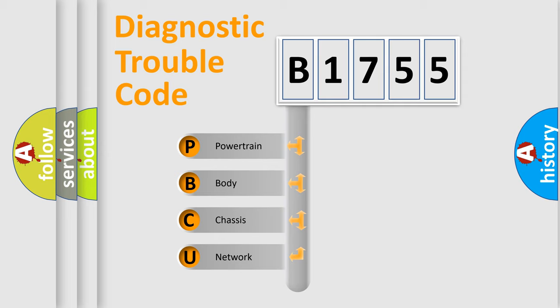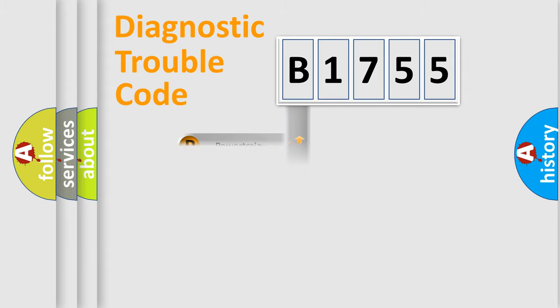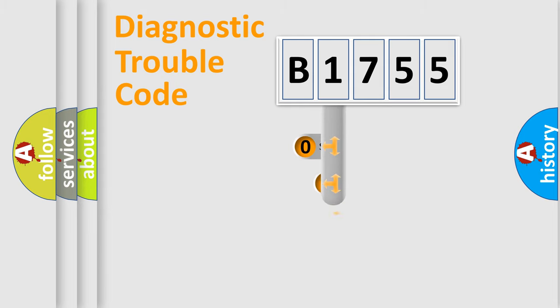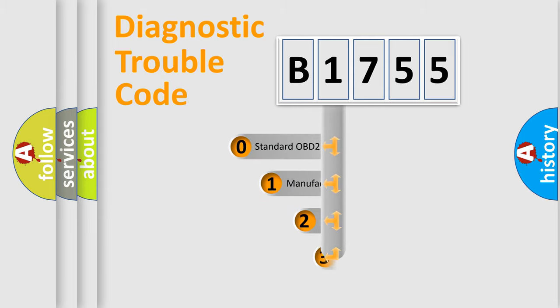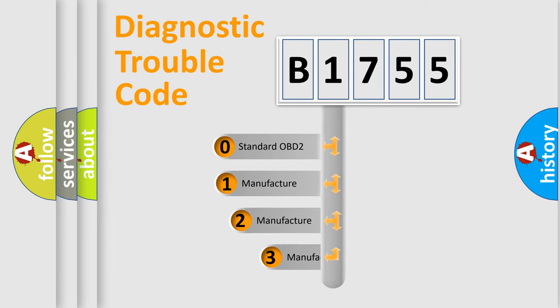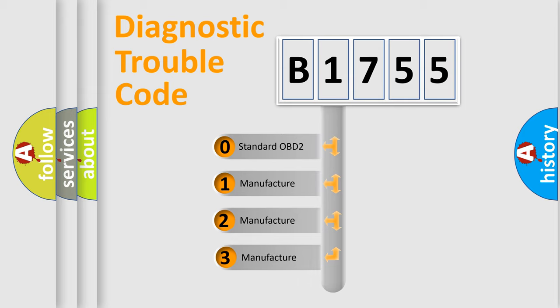We divide the electric system of automobile into four basic units: Powertrain, Body, Chassis, Network. This distribution is defined in the first character code.